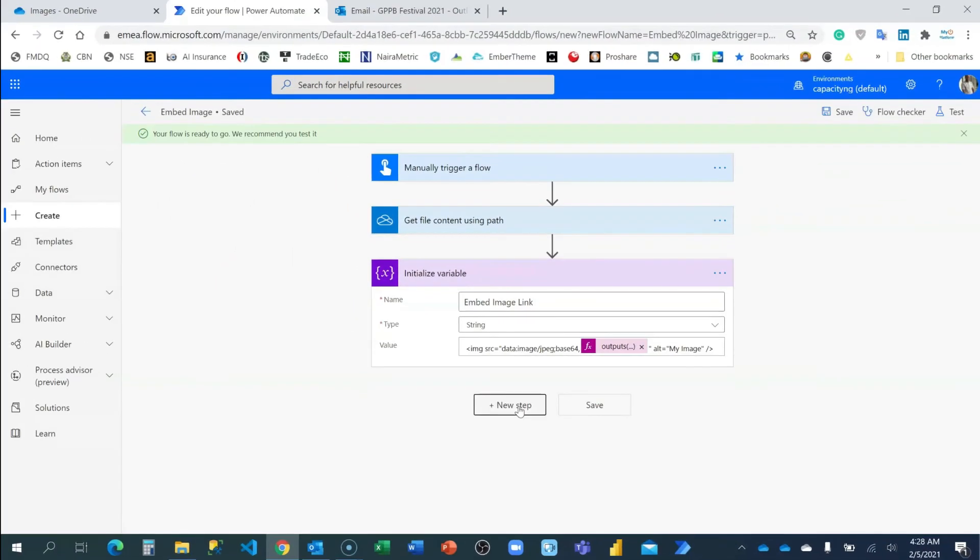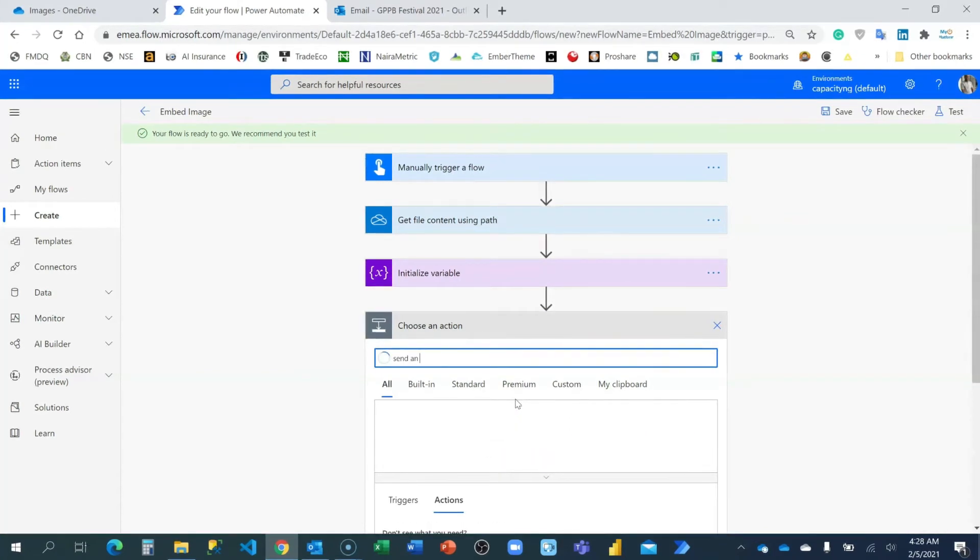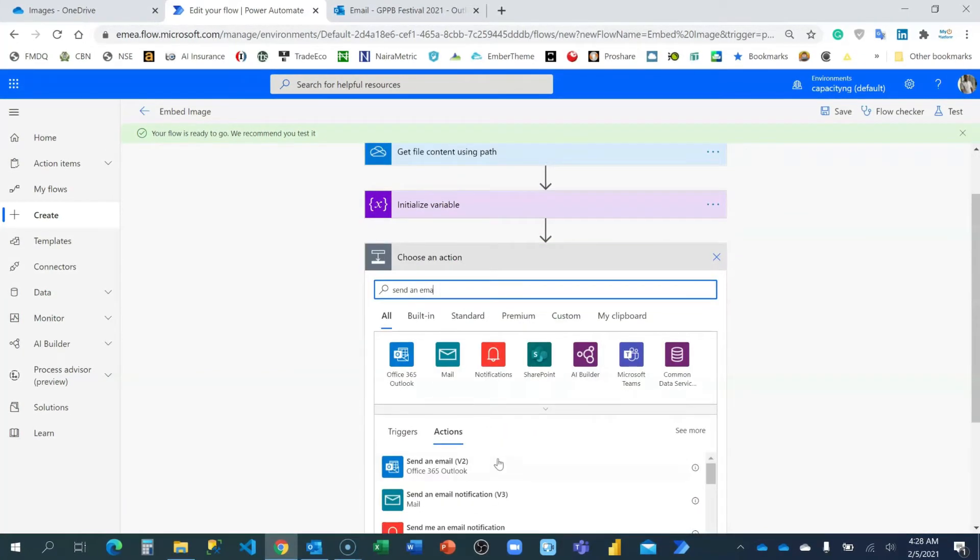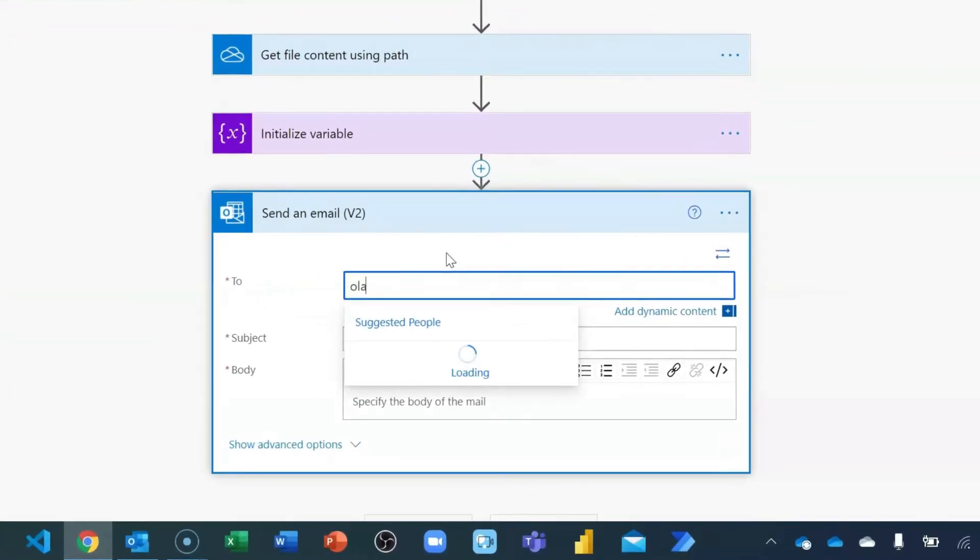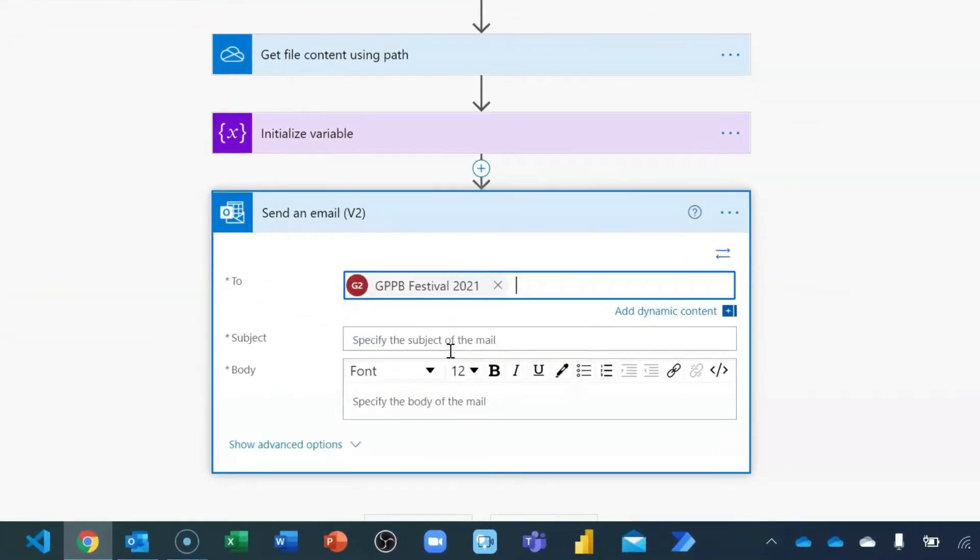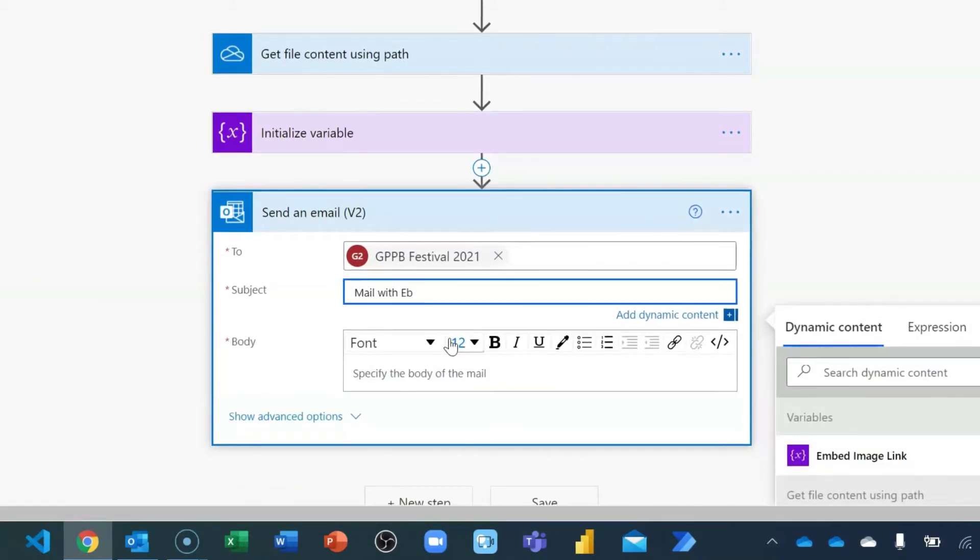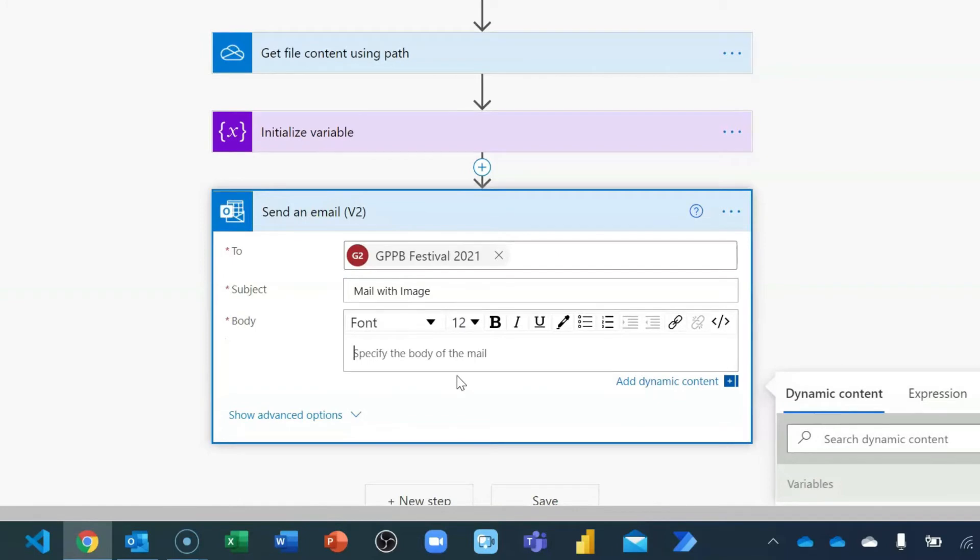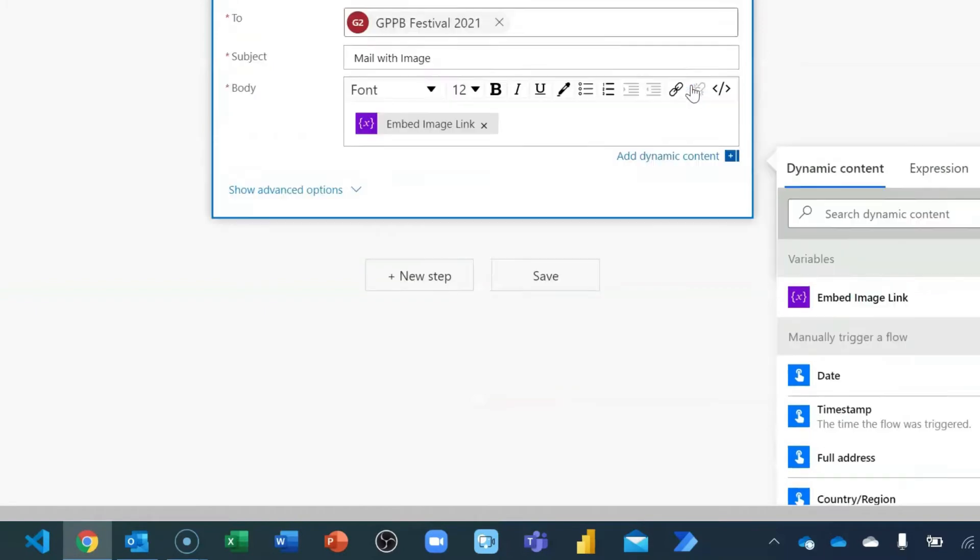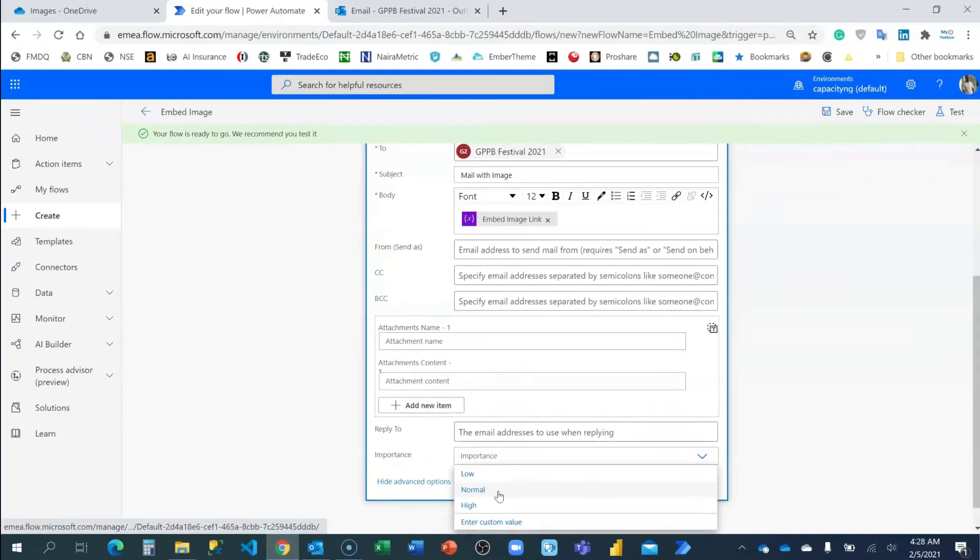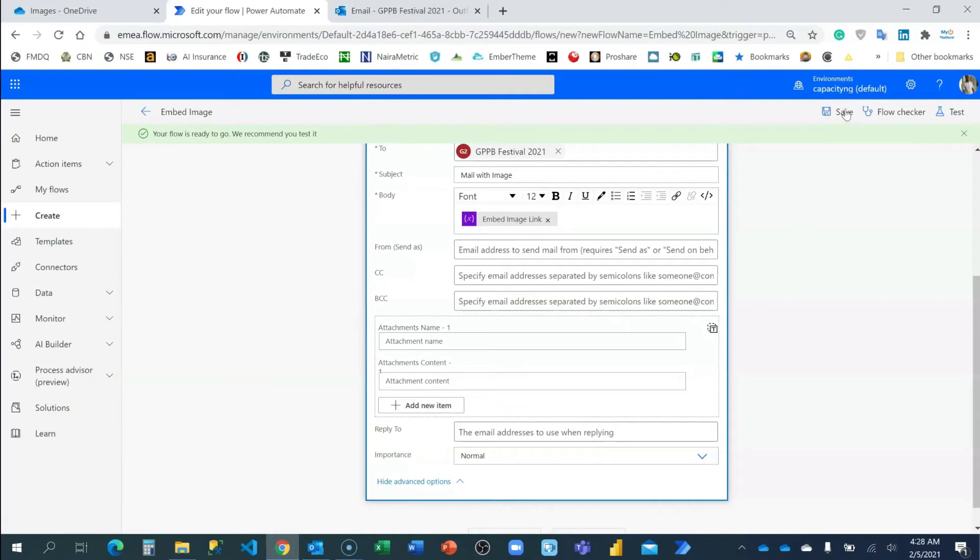The next is to add an action card. I want to send an email now. I'll be sending this email to myself. I'll say mail with image. And what do I want to do here? You can go ahead and just add the embed image link this way. And I'm going to send my mailing portal. Don't forget to send your mailing portal to at least normal. Then I'm going to save.